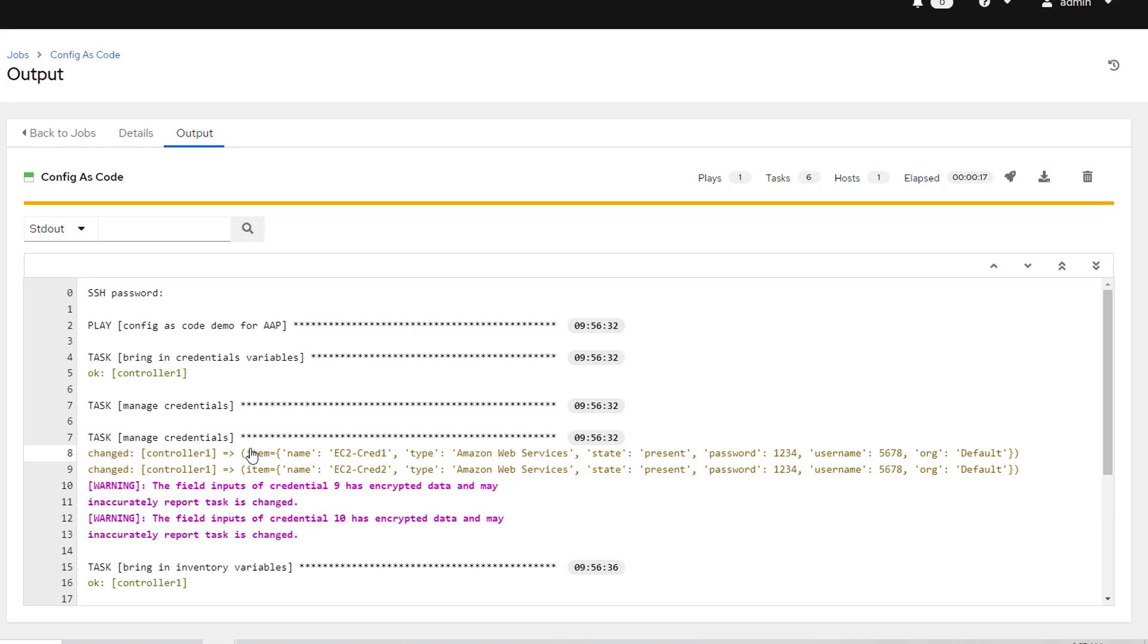And so since that credential is encrypted and stored in here, it can't actually pull that variable or rather that value out to compare. So whenever you do set a new password or you tell it to apply this password, it's going to override what's existing in there.